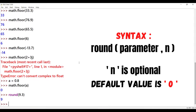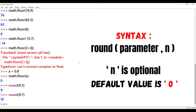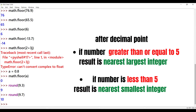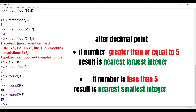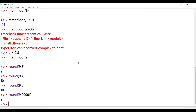First example: round(9.3) outputs 9, because 0.3 is less than 0.5 — this gives the floor result, the nearest smallest integer. Now, round(9.7) is 10 because 0.7 is greater than 0.5 — this is the ceil result, the largest integer value. And round(9.5) is 10 — 0.5 triggers the ceil result, giving the largest integer value.